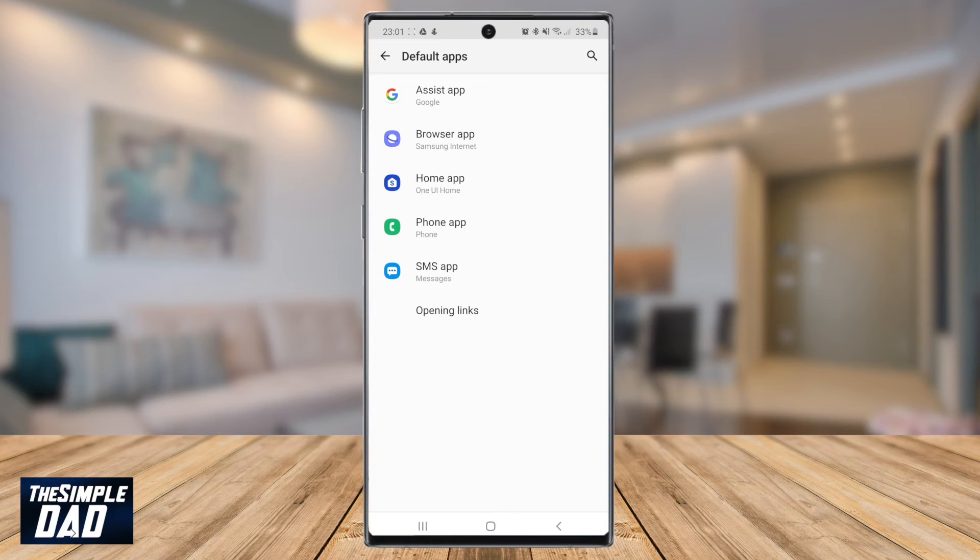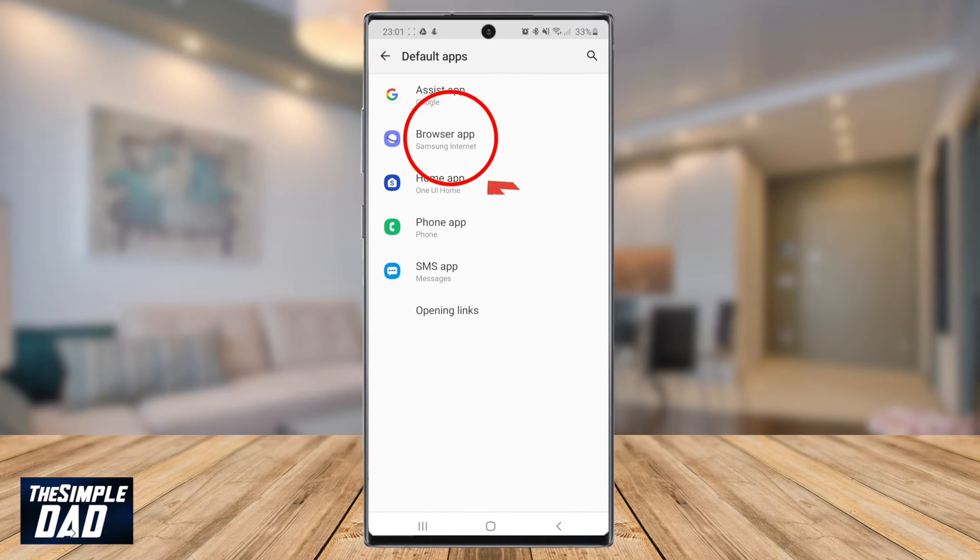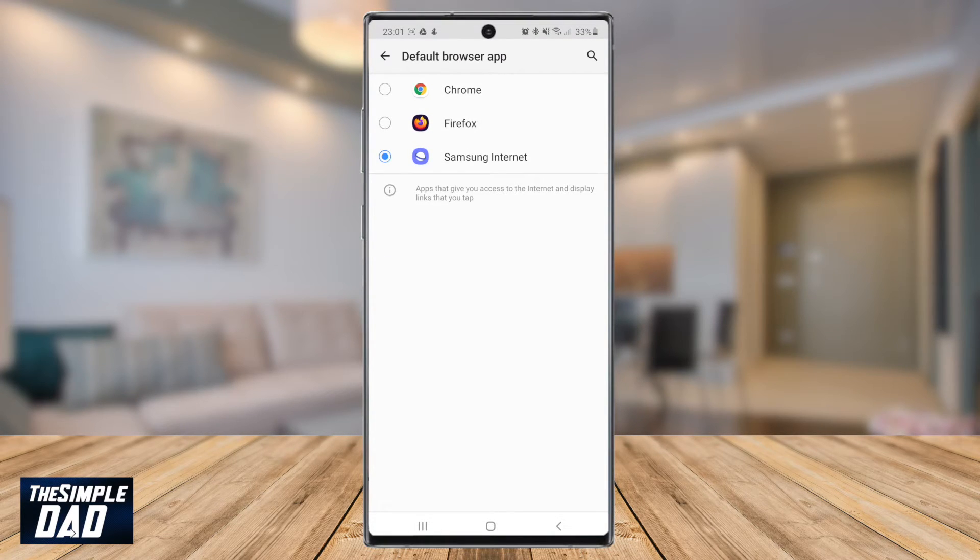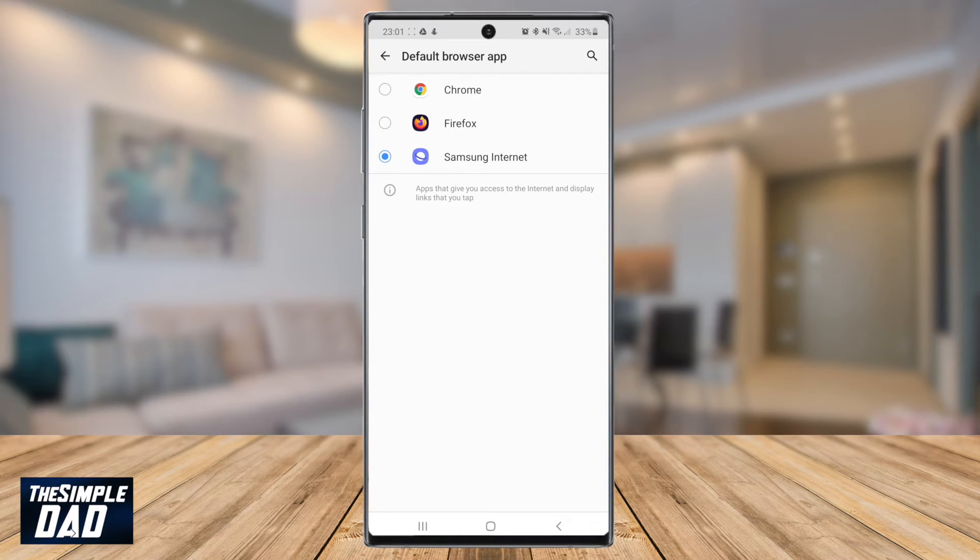Locate browser app and as you can see Samsung browser has been selected as the default. Tap on the browser app and it will then show you other browsers which you can select. In my case I can see Google Chrome and Firefox.